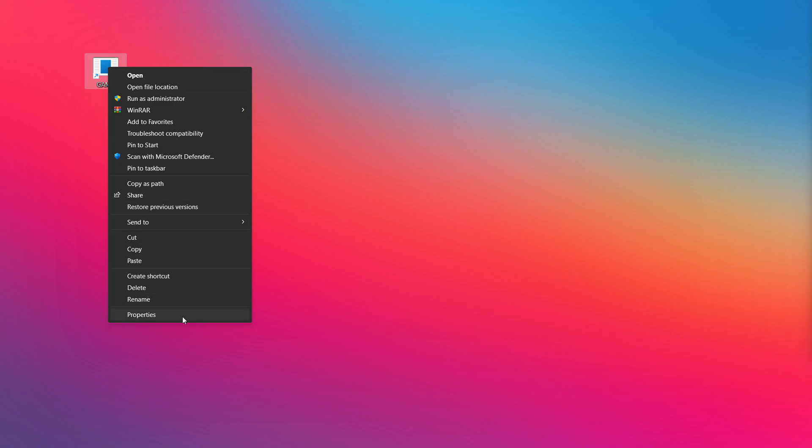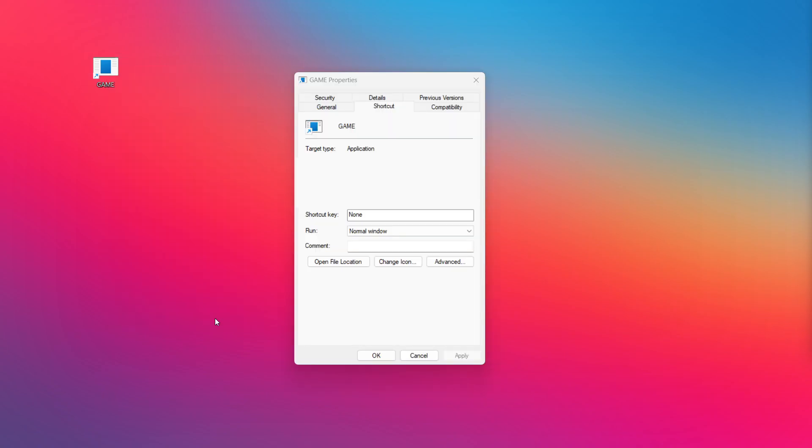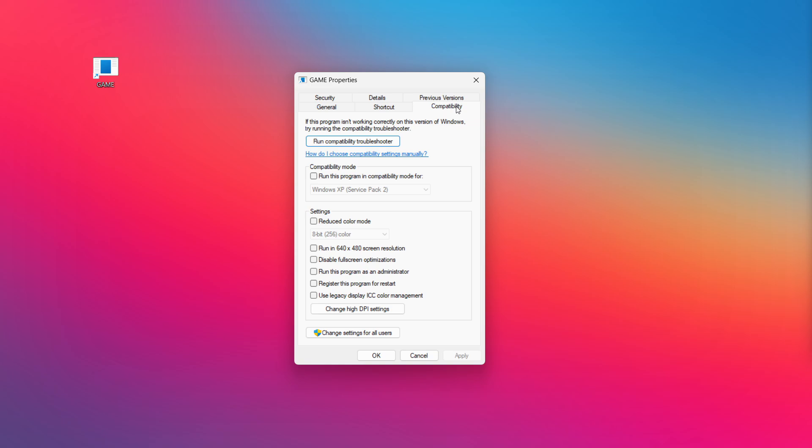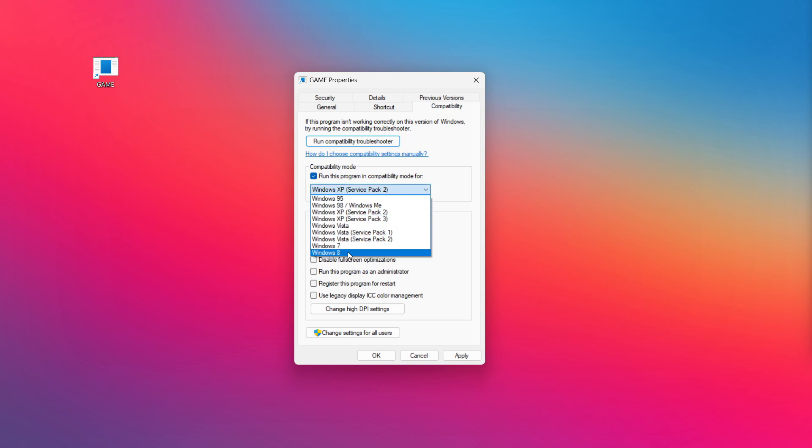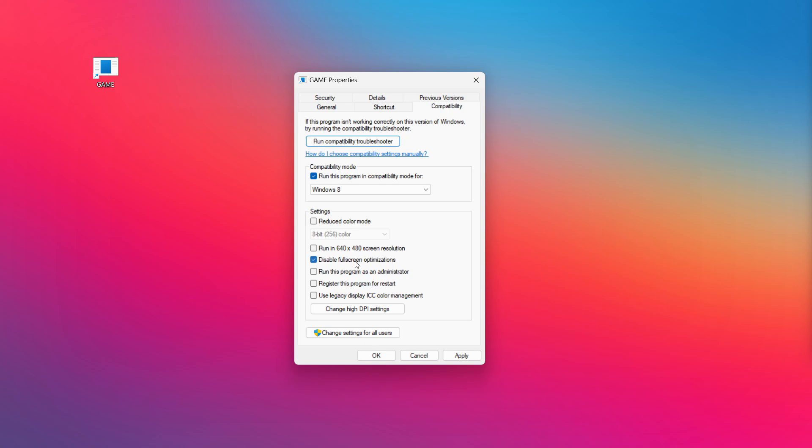Right-click your not working application and click properties. Check run this program in compatibility mode. Try windows 7 and windows 8. Check disable full screen optimizations. Check run this program as an administrator. Apply and ok.